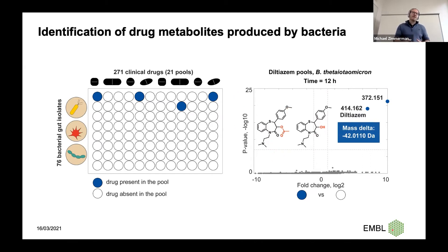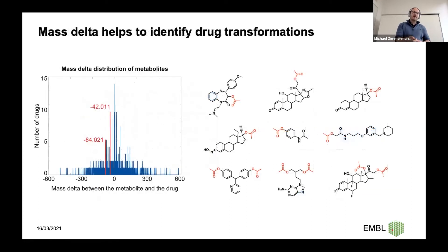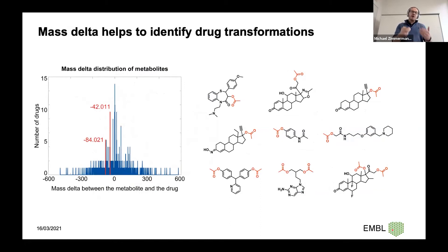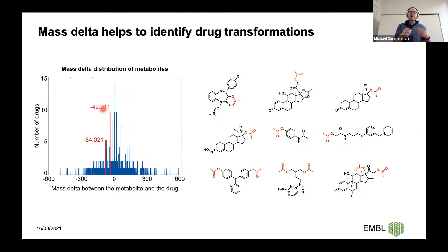We then performed this type of analysis for all drug-microbe pairs and calculated the exact mass difference between drug and putative drug metabolites, which you can see in this histogram. Interestingly, certain mass shifts between drug and microbiome-produced metabolites are conserved among drugs, suggesting that multiple drugs undergo the same metabolic conversion by the microbiome. For the minus 42.011 Da deacetylation, there are nine hits — and all nine drugs have an acetyl group that can be cleaved off by gut microbes.